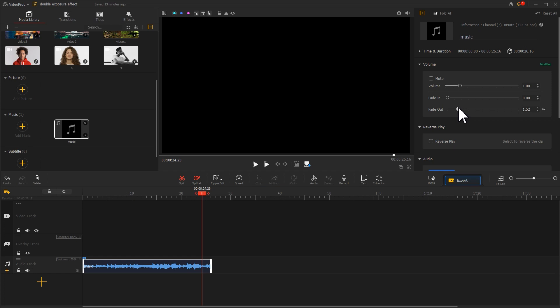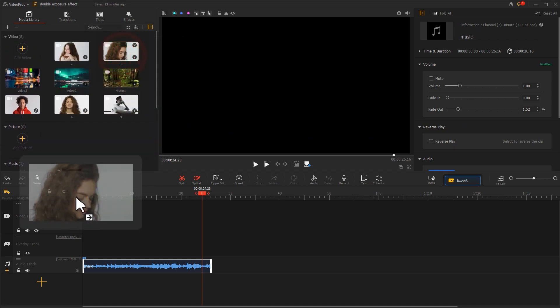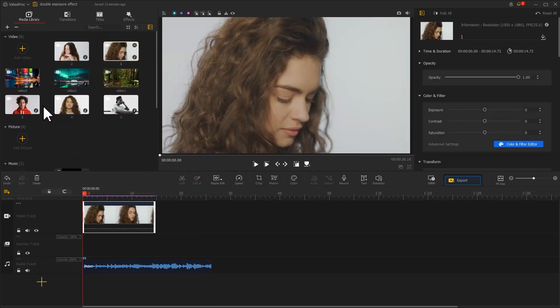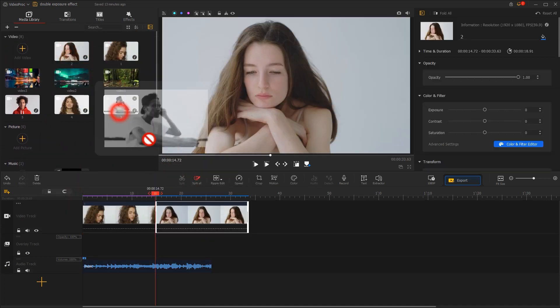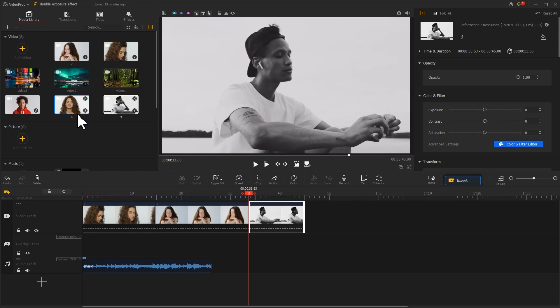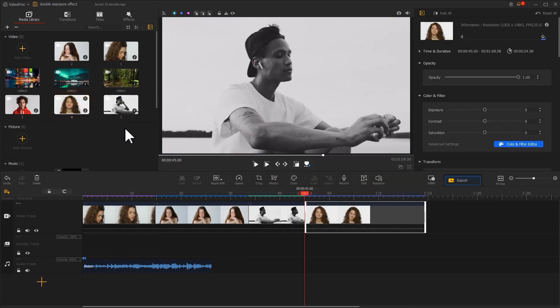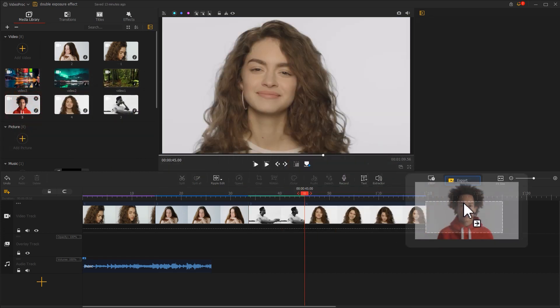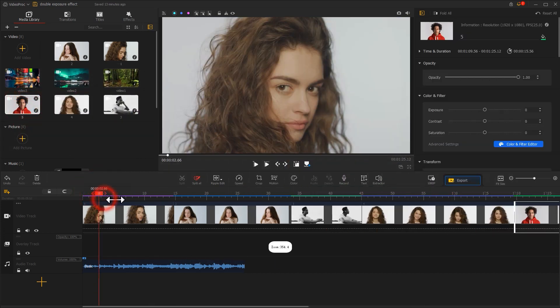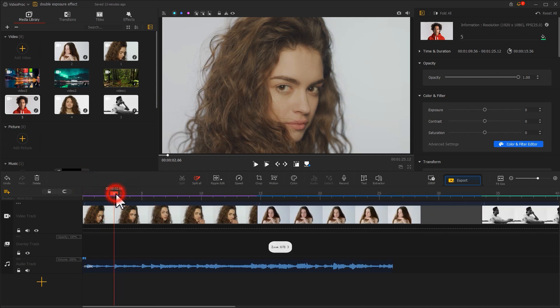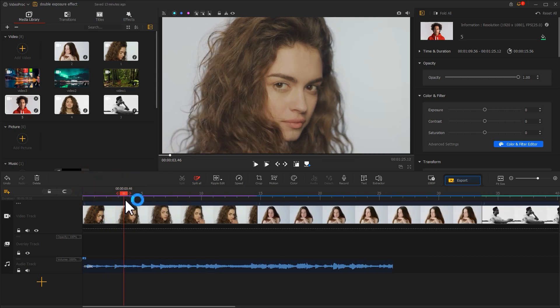After finishing the music editing, we drag several videos of the people to the video track in turn. Then drag and drop the mouse to adjust the length of each clip.